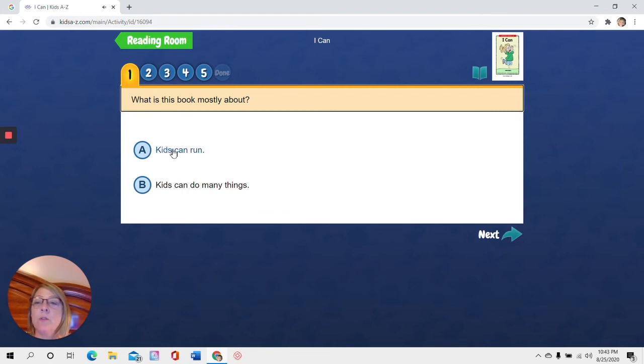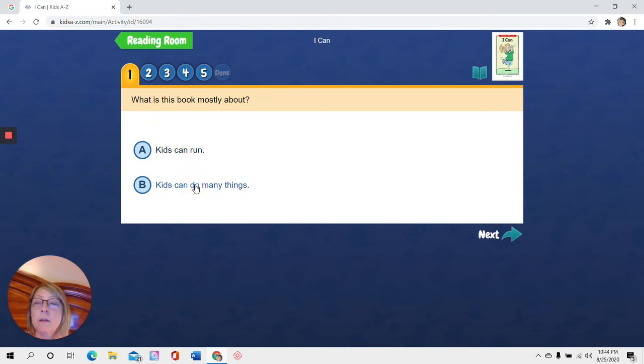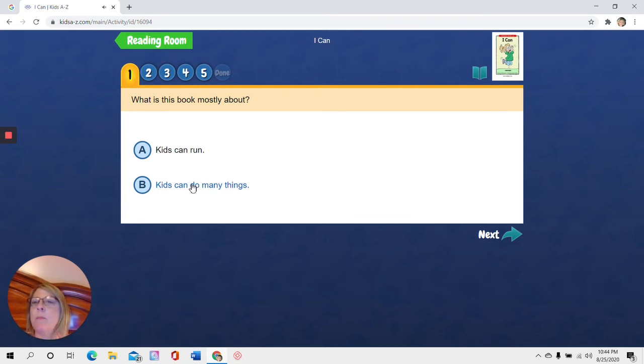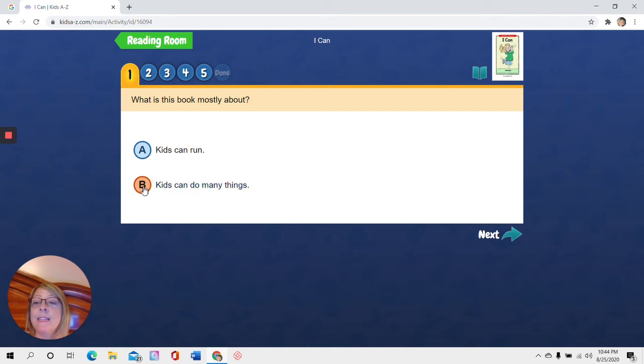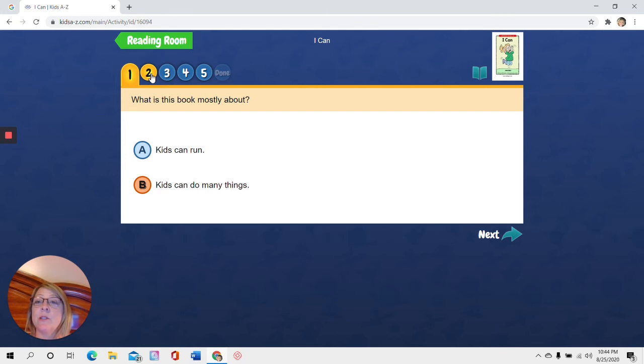Now hover here and click so you can hear it. Don't click the A or the B. Click the sentence. These words. Kids can run. Is the book mostly about kids running? And click the other one. Kids can do many things. I think it's about kids doing many things because they weren't all running, right? So if I'm happy with that, I come over and I click this one right here, B. Because I think that's my answer. Now I have to go up and touch the number two to get to the second question.